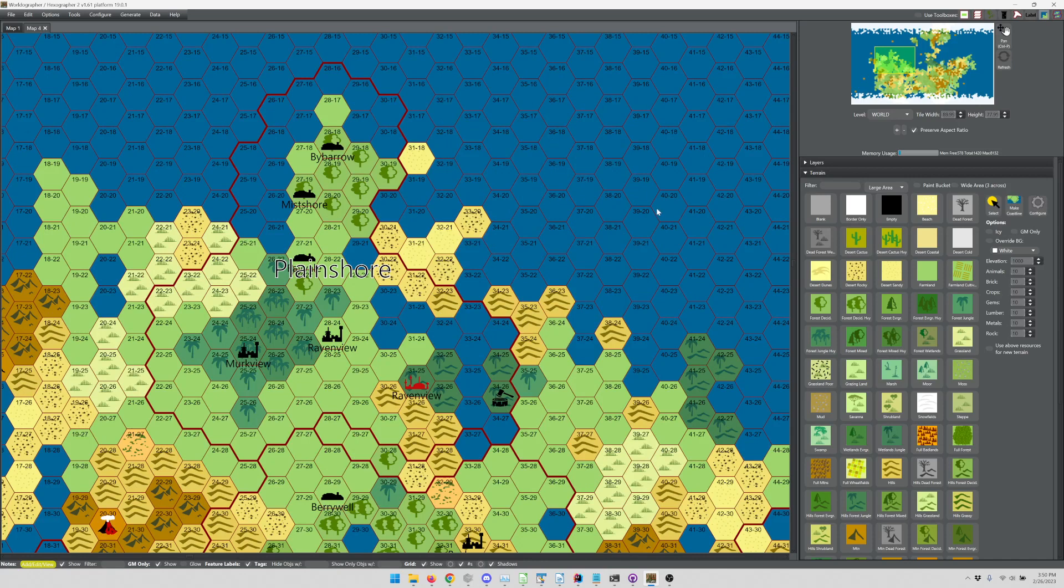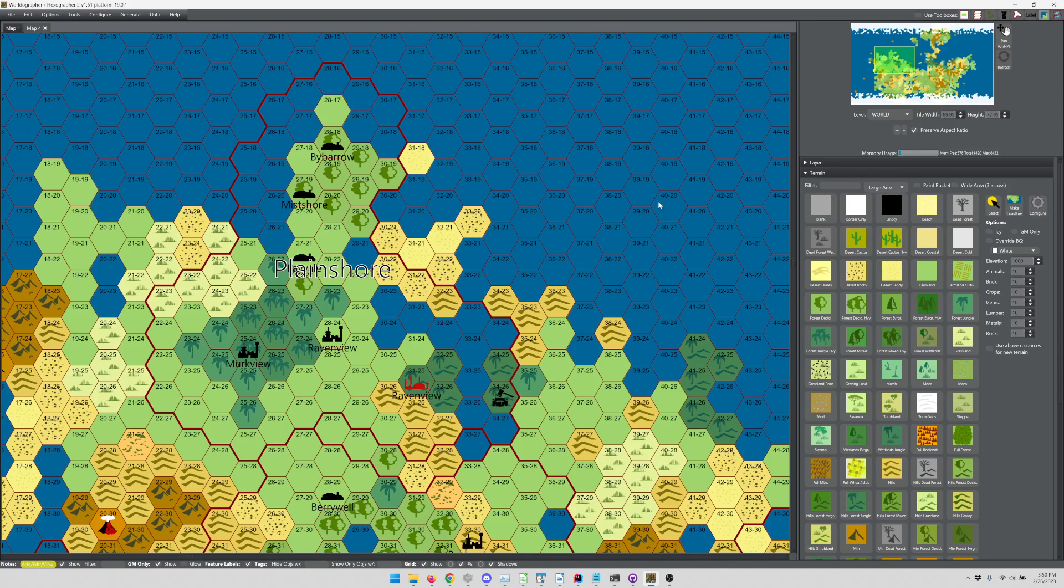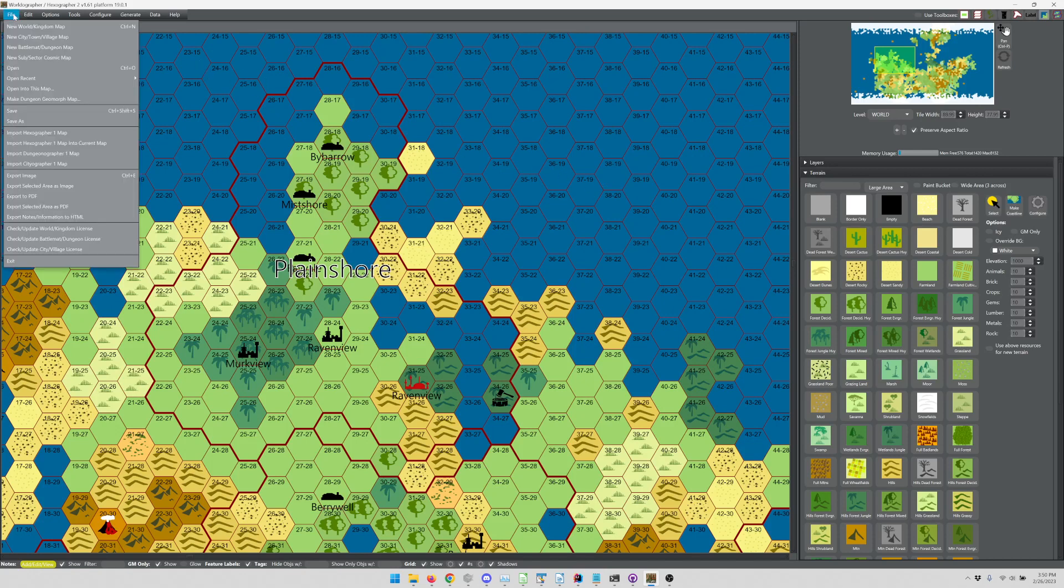So that's numbering. Point four. So here we want to talk about printing and exporting. When you want to print a map, Worldographer doesn't have a native print functionality because we want to give you an option to preview that map first.